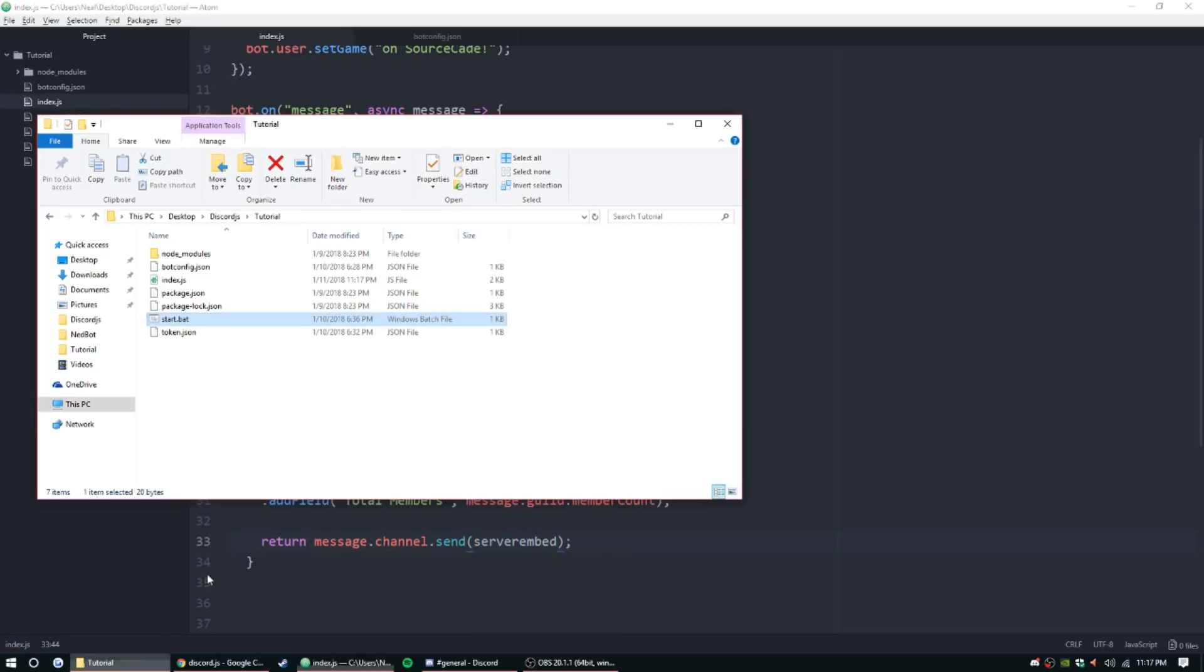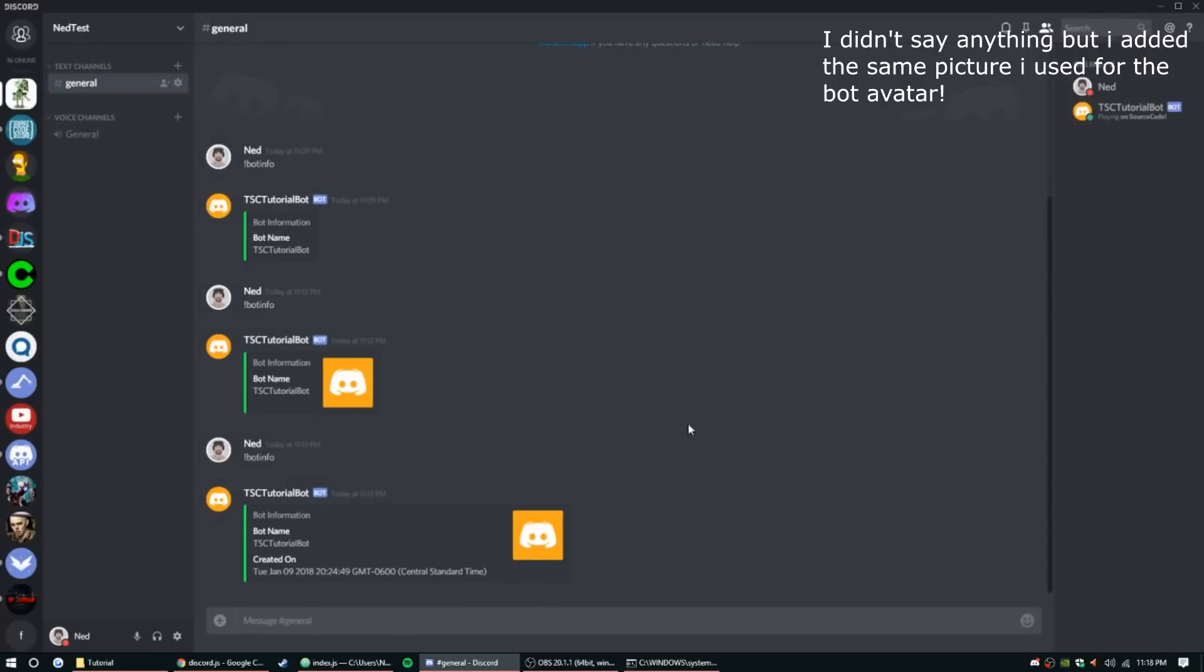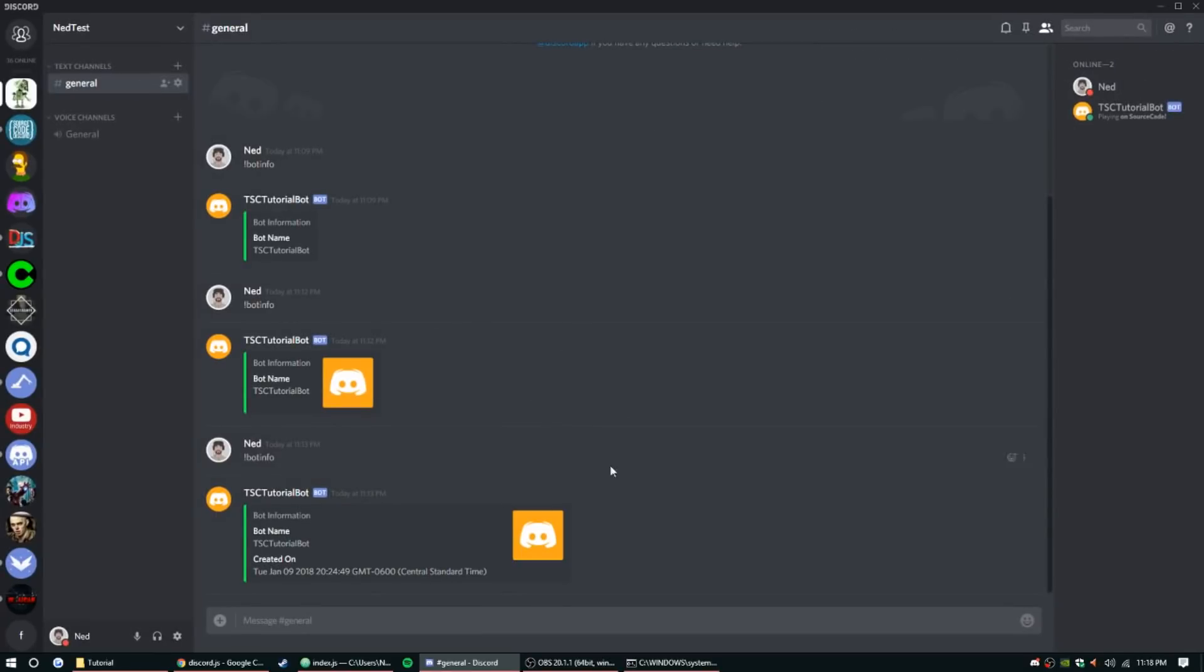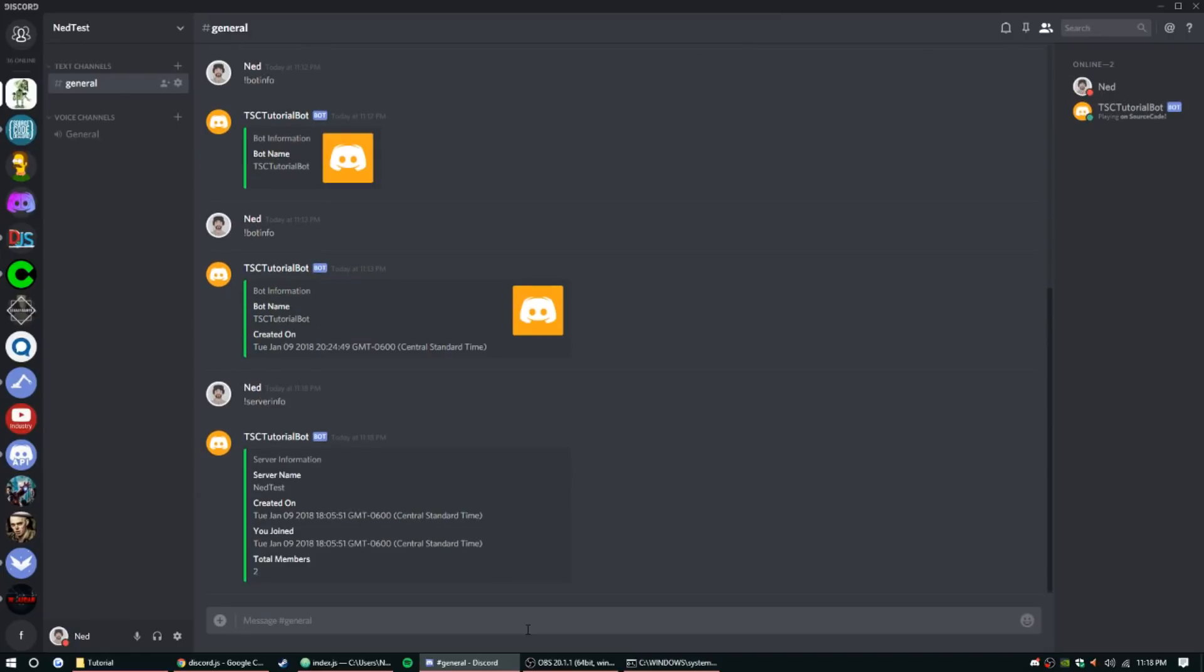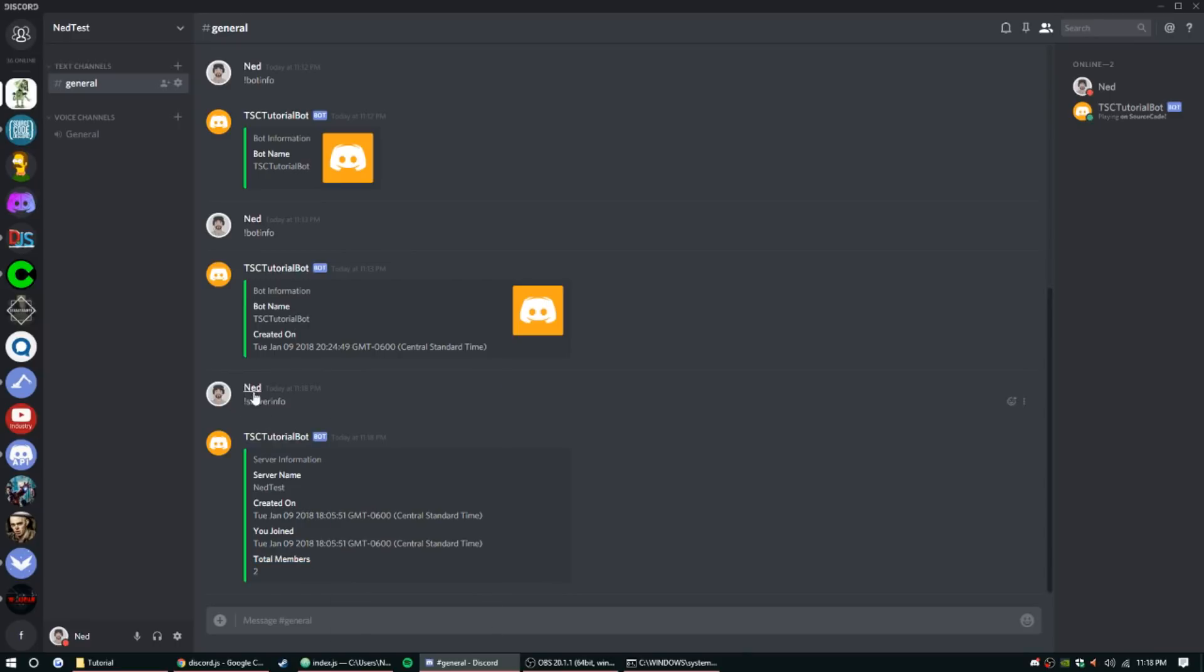Okay, let's go ahead and launch that bot. All right, so once you change it go ahead and just save it, it should take automatically. So the bot is running, I think. Server info. All right, so server was created on the same time that I joined, what a surprise. There's two total members, it counts the bot as well as me. Server name is Ned test.